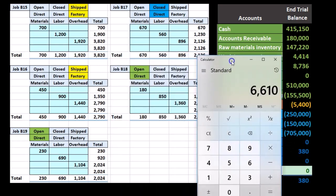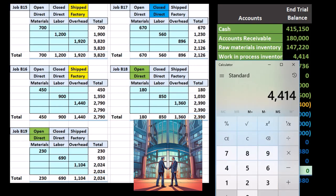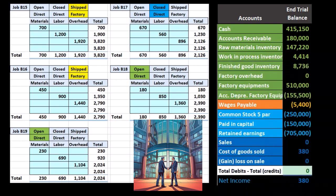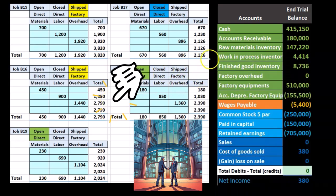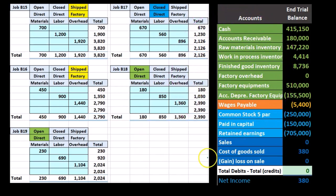The two jobs still open and in work-in-process are $2,024 and $2,390, which add up to $4,414 still in work-in-process. These job cost sheets support work-in-process and finished goods. The cost of goods sold is supported to a degree, but remember it's a temporary account that closes out to retained earnings.